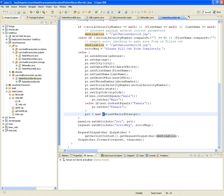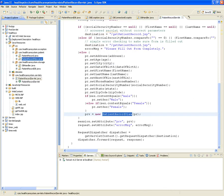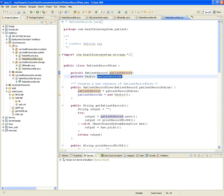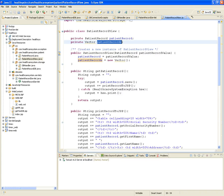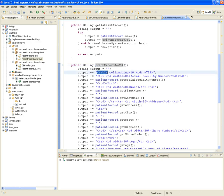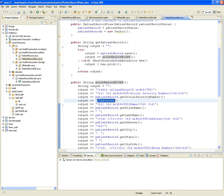Then a PatientRecordView object is created. What is a PatientRecordView? It's a class from the patient package that has a patient record and a vector of patient records. Its printRecordToJsp method generates HTML — yes, actual HTML — from a patient object.